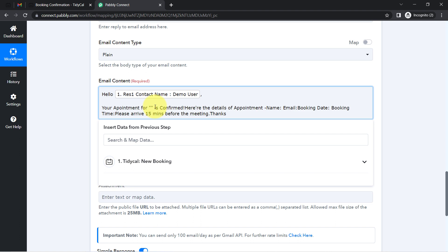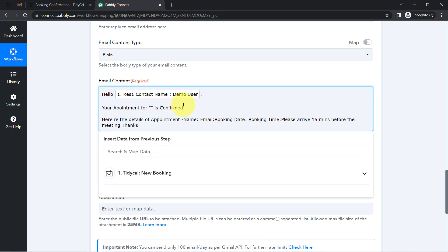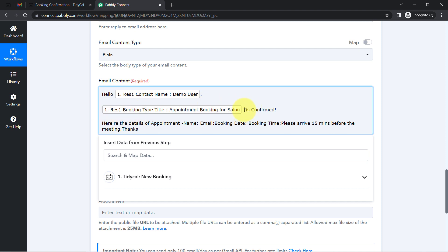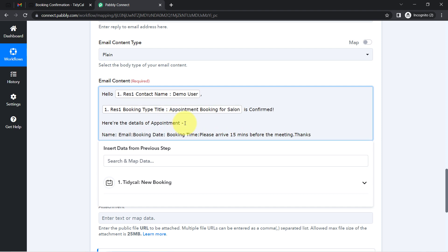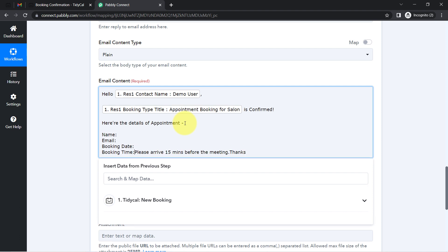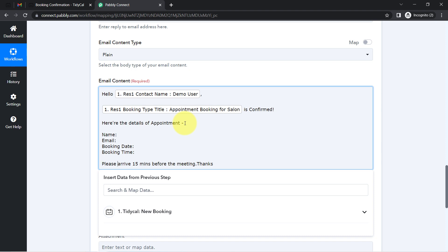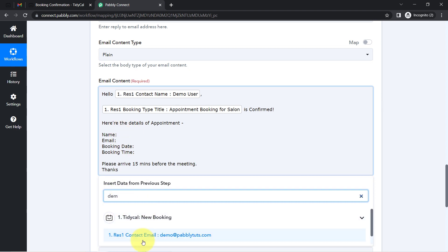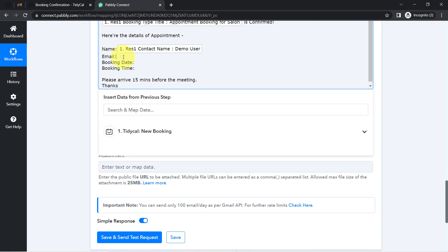After the greeting 'Hello,' I'll map the person's name. I'll also add the appointment title 'Appointment Booking for Salon is Confirmed,' followed by the appointment details: the name of the person, email address, booking date and time. I'll also add 'Please arrive 15 minutes before the meeting' and a closing thanks, mapping remaining fields one by one.